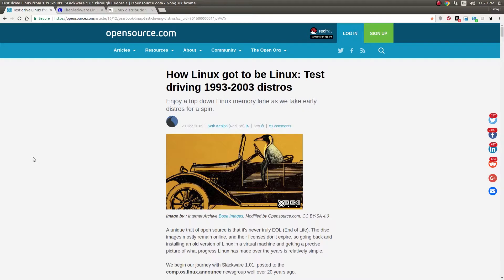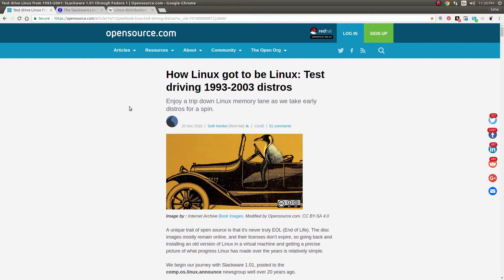Again, this is the end of the year, so we'll be taking a look at an article from opensource.com which was written by Seth from Red Hat. This is a really nice article - a yearbook throwback kind of article looking back into some older Linux distros.